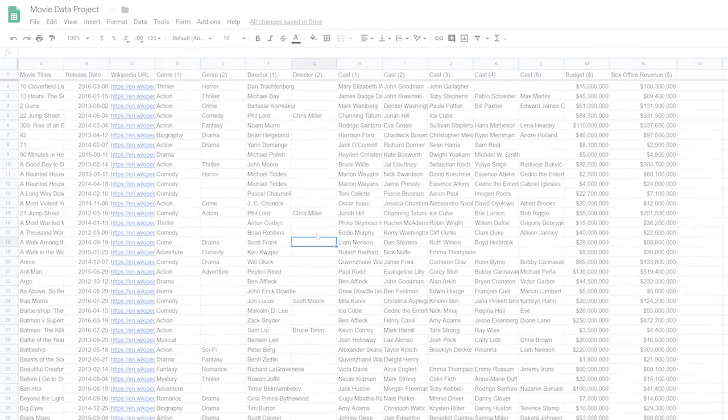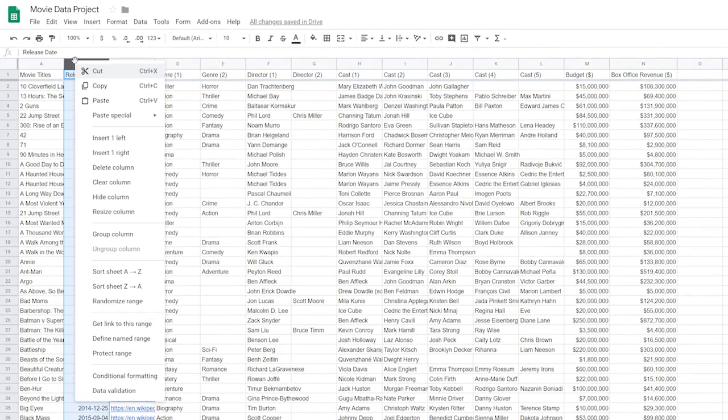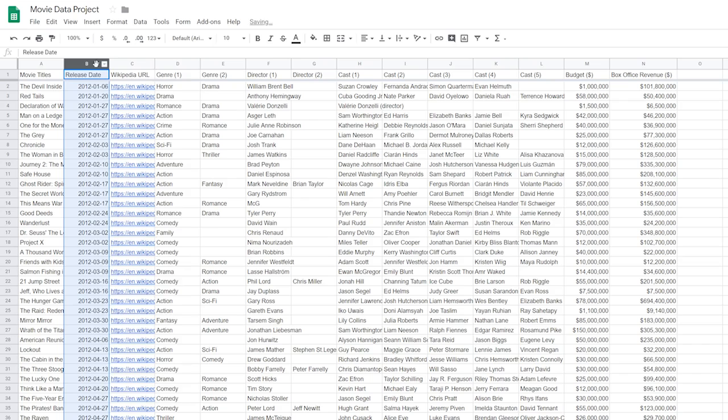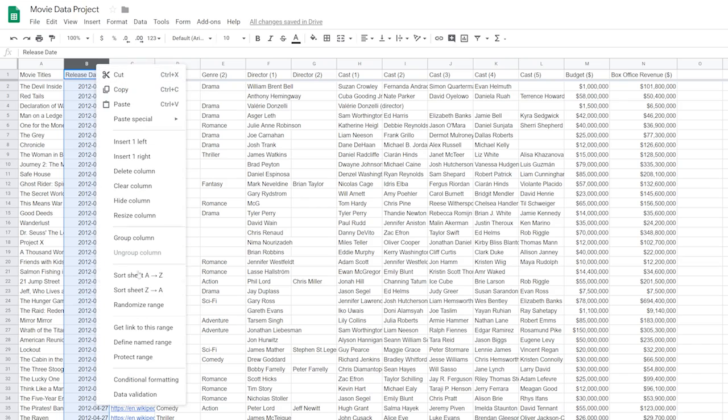One of my favorite things to do in Sheets is sort data. It really helps me see quite quickly what some top-line trends might be. We can sort data to list things from the smallest data point to the largest or vice versa. Let's sort our movies by release date — sort A to Z to see the earliest movie first, or sort Z to A to see the most recent movie releases.